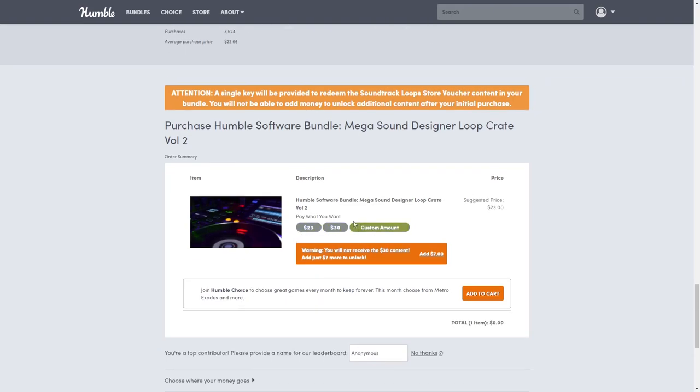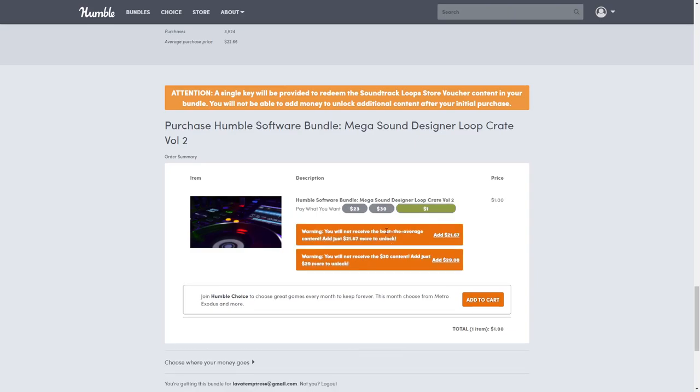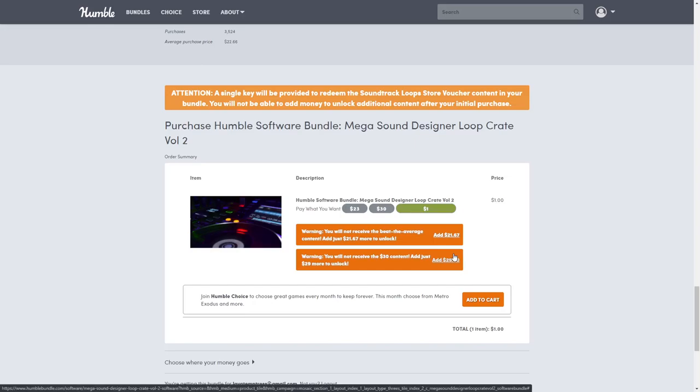As you can see, sometimes the dollar amount tier disappears, so all you have to do is put it into custom amount. However, if you purchase anything other than the top tier, it will pop up a warning saying you're not going to get the other content unless you pay more. That is perfectly fine - you can purchase whichever tier you want.